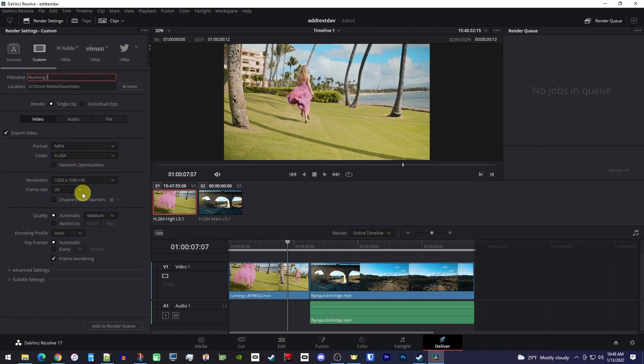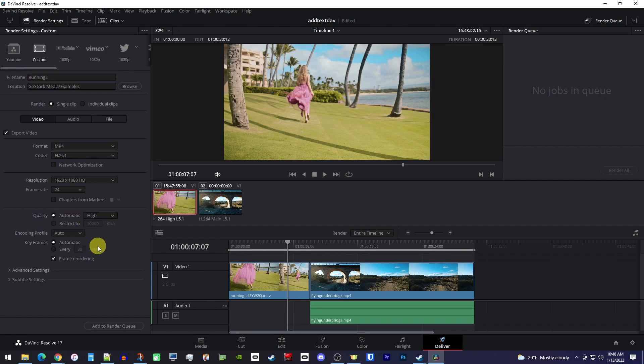Generally I leave the resolution and framerate alone since native settings are going to look the best, but you can change these here if you need to. The main thing I want to talk about is the quality setting. If you don't want to fuss around a bunch and just want a great quality video, I'd use the Medium or High automatic preset.